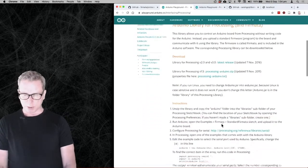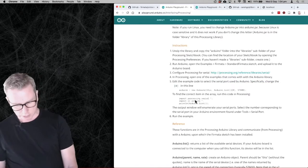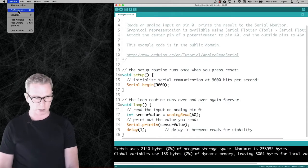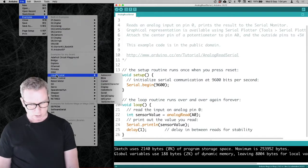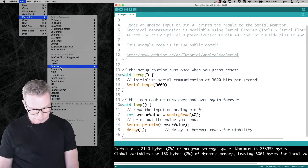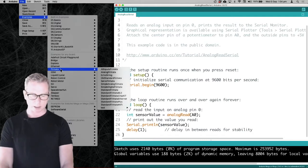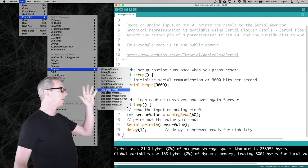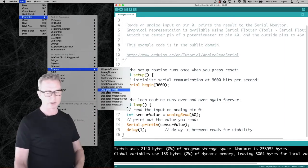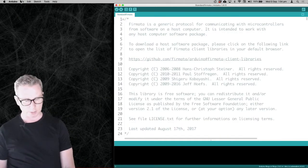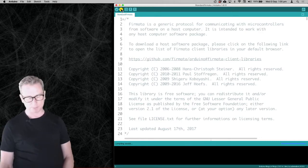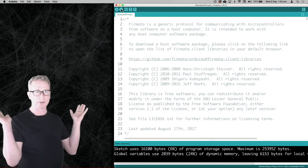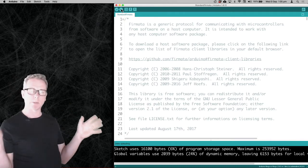Setting it all up is pretty easy. You don't need to worry too much about the Firmata setup page because it comes as a standard library in Arduino. From Arduino, go to the Examples section and you should already have Firmata listed there in examples for any board. What you want to do is use Standard Firmata — there are a range of different ones and the differences can be a little confusing, but all you're going to need is Standard Firmata. Open that up and just load that onto your Arduino.